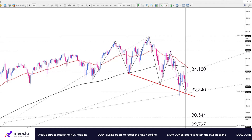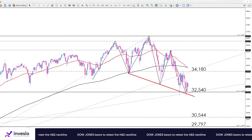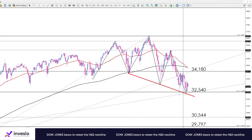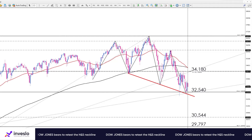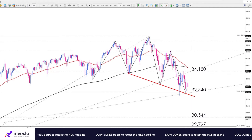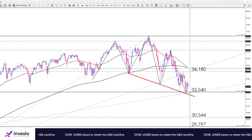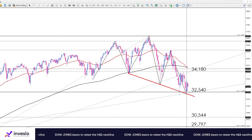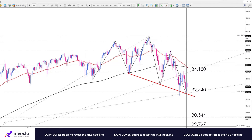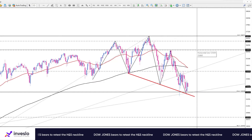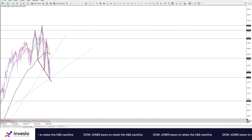Alternatively, if buyers penetrate the March high at 34,180, the price will face the resistance zone of the moving averages. Overcoming this obstacle is vital to continue the uptrend.